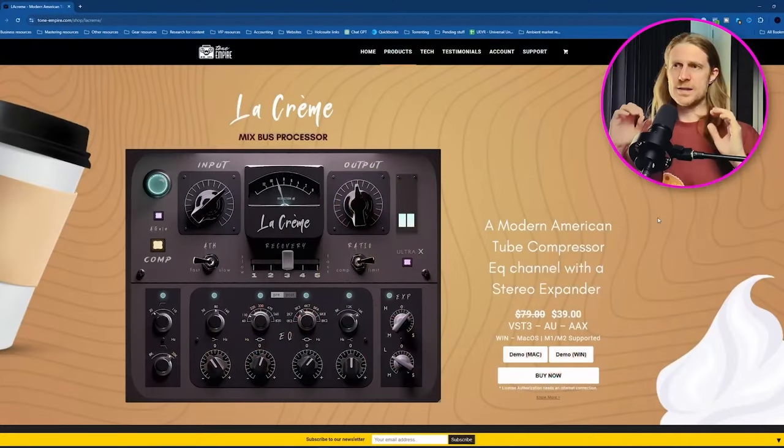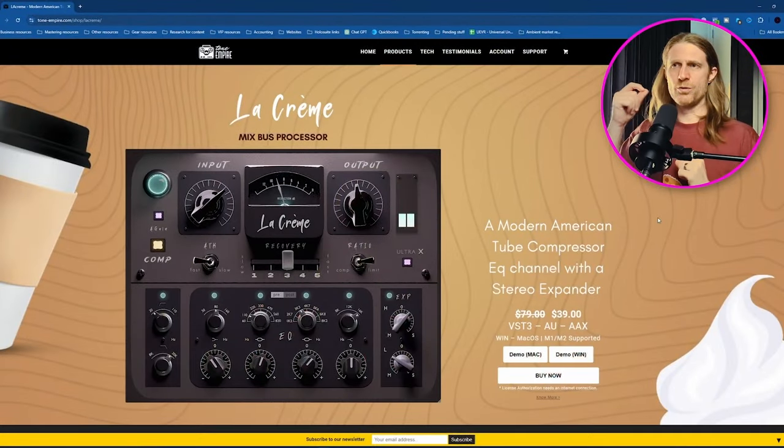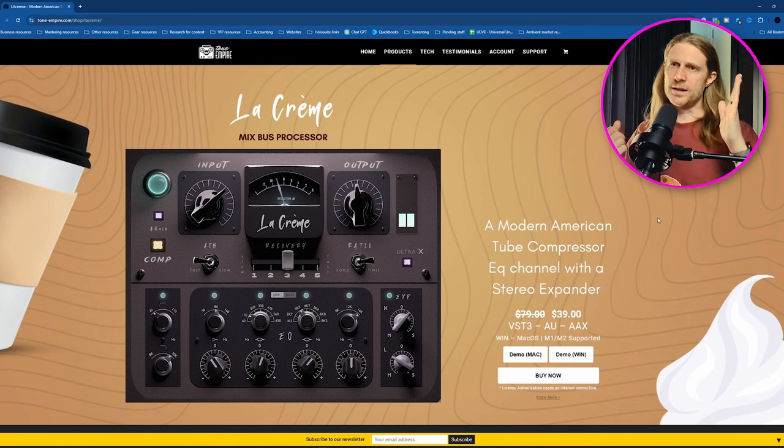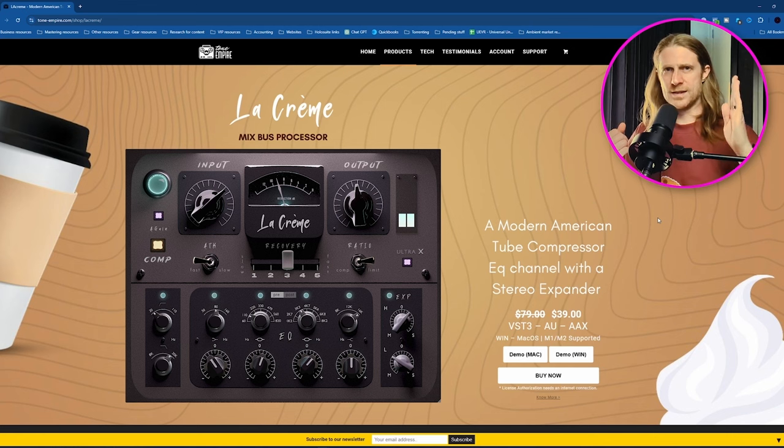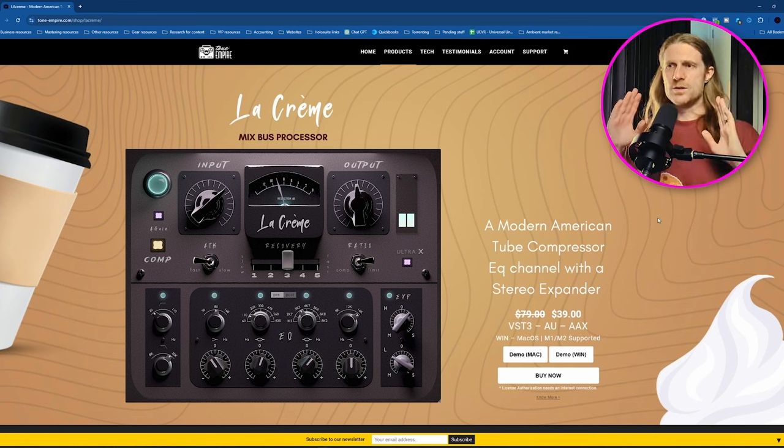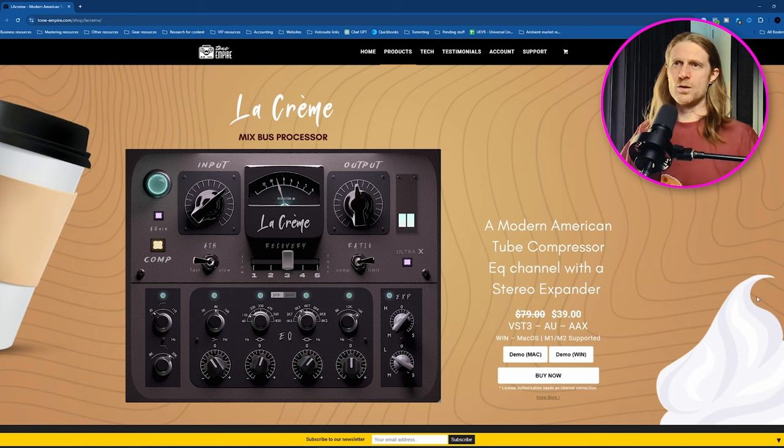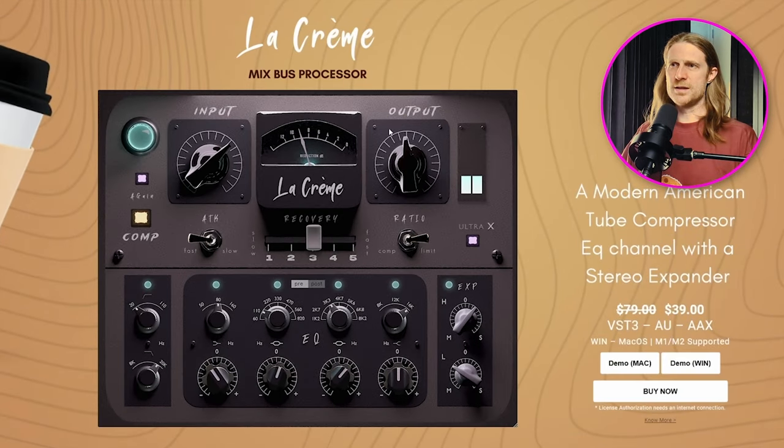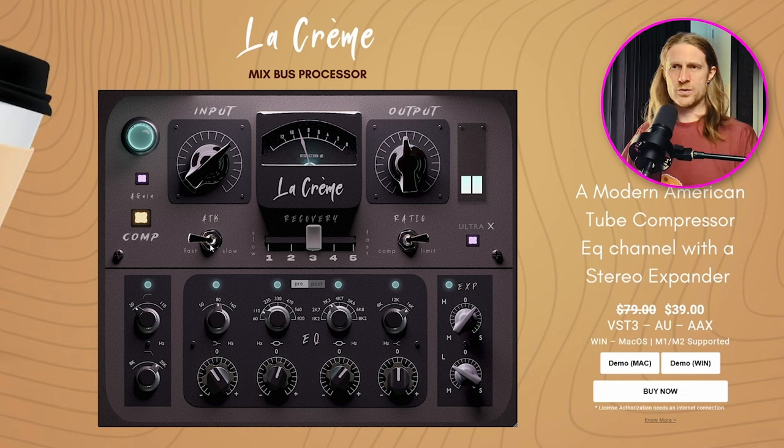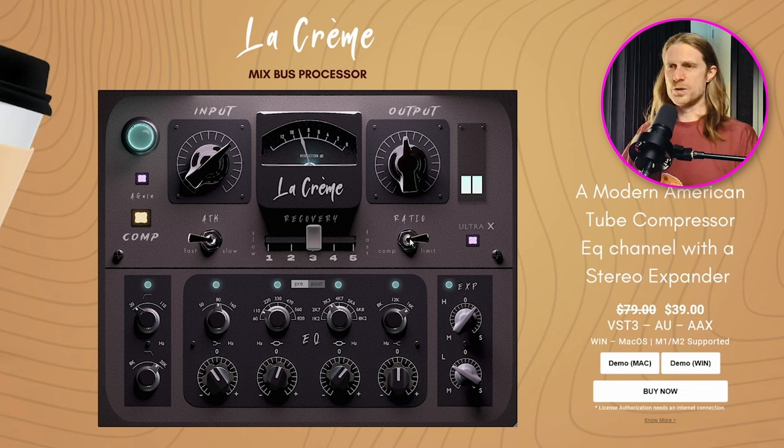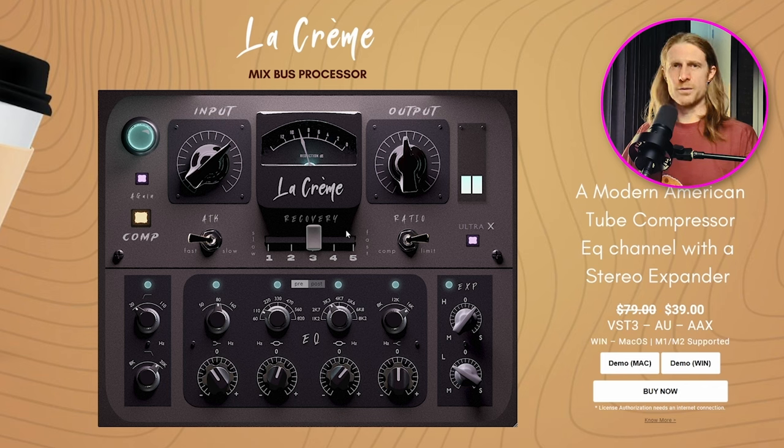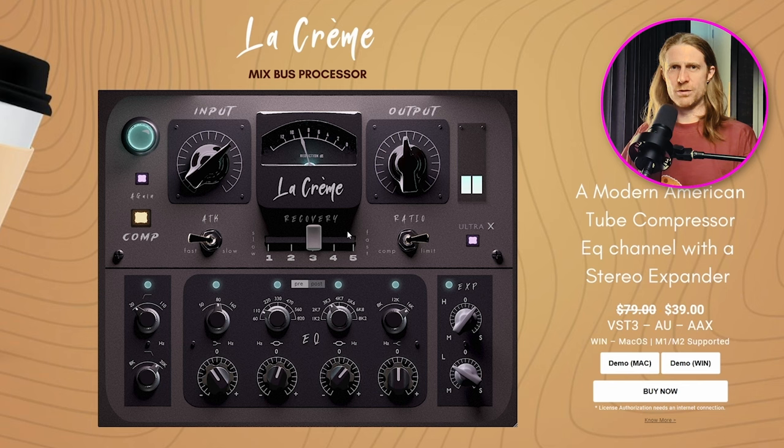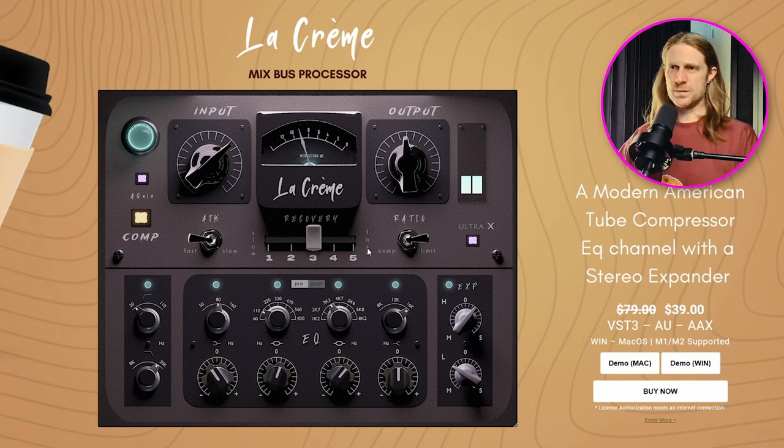For those of you who aren't familiar with what variable MU means in a compressor, it means the more that you raise the input level, the more aggressive the ratio is going to be. So the more aggressive the compression is going to come down as you raise that input level. It doesn't have its own ratio switch. It's automatically calculated by the circuitry as you're raising that input. It's got a pretty basic interface. So you can see obviously there's the input dial, there's the output dial, there is just a switch for attack. So you've got fast or slow. There's also just a switch for ratio, which is compressor or limiter. And the only thing you really have a lot of control over is the recovery, which is the release time.